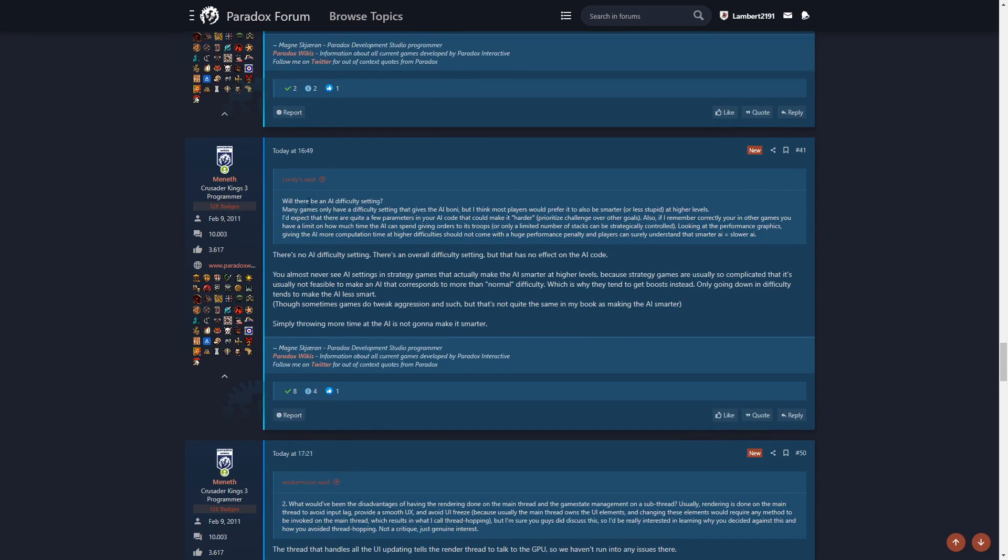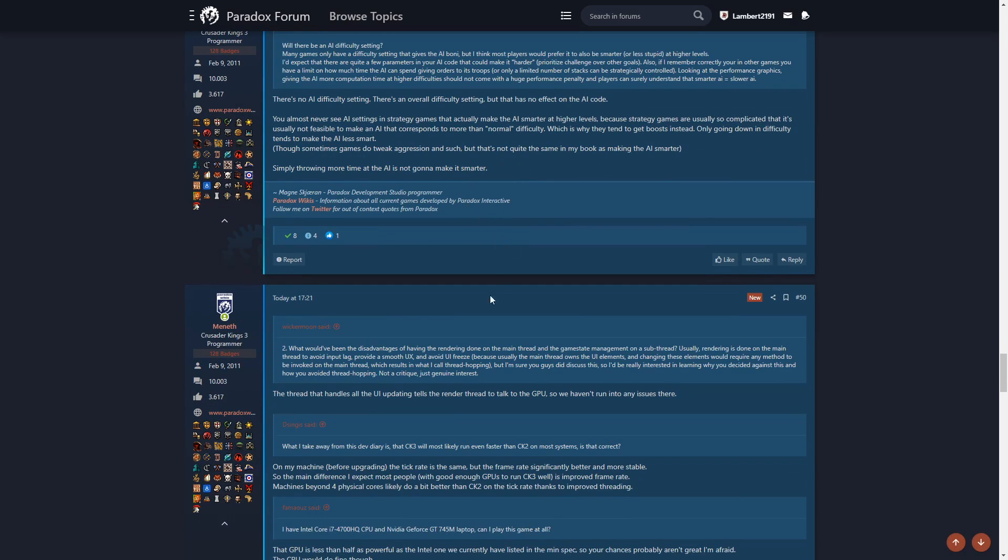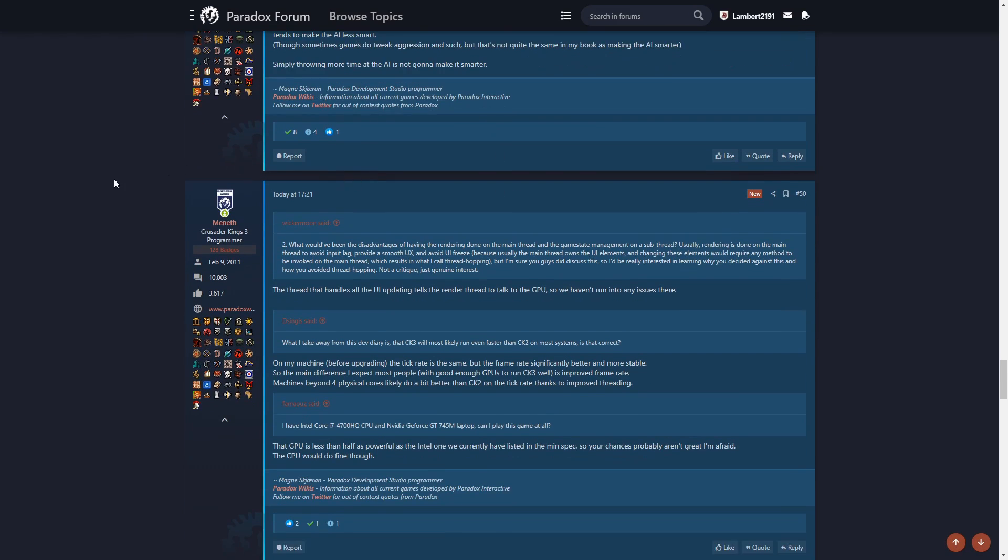Will there be an AI difficulty setting? There's no AI difficulty setting. There's an overall difficulty setting, but that has no effect on the AI code. You almost never see AI settings in strategy games that make the AI smarter at higher levels. They just give them bonuses because strategy games are usually so complicated that it's usually not feasible to make an AI that corresponds to more than normal difficulty.